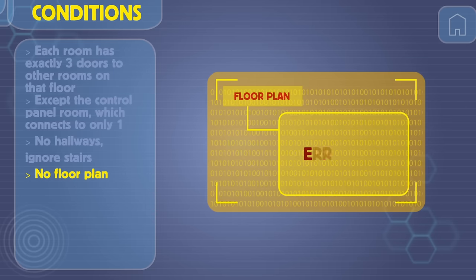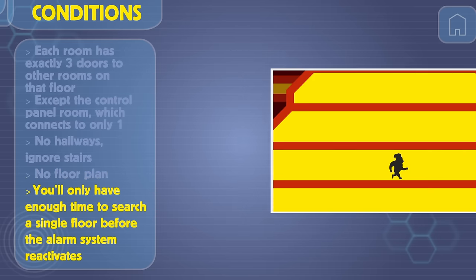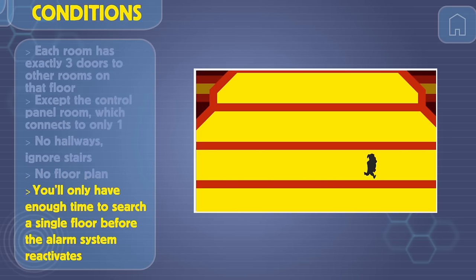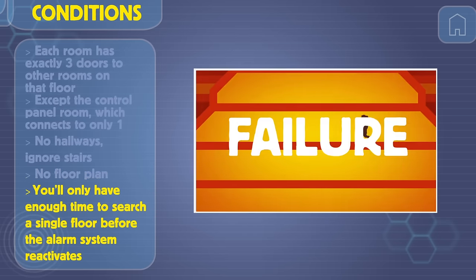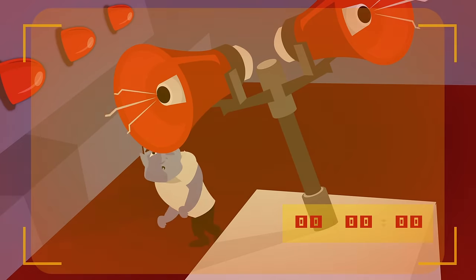Unfortunately, you don't have a floor plan, and you'll only have enough time to search a single floor before the alarm system reactivates.